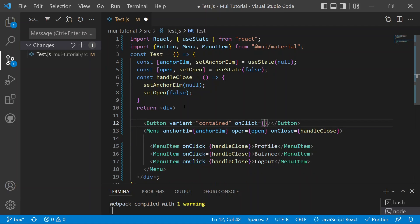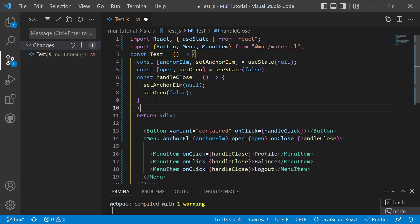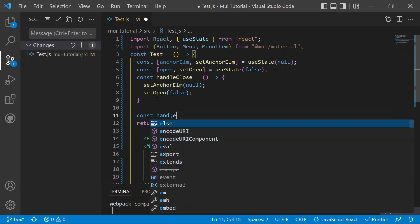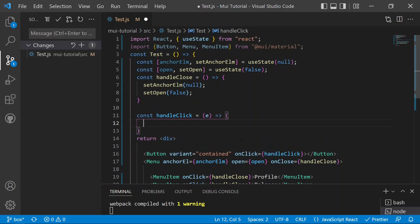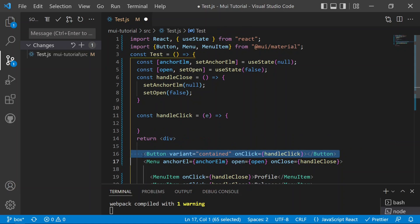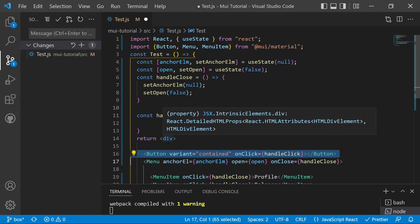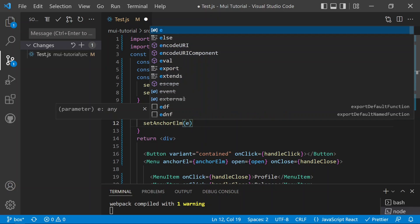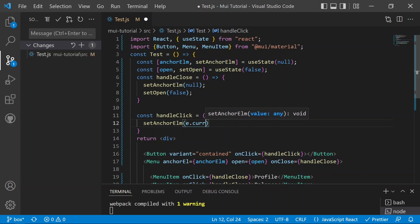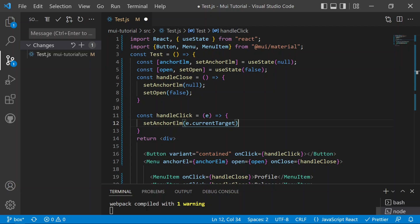We define the 'handleClick' function, which receives an event as a parameter. When the button is clicked, we set the anchor element to 'event.currentTarget' — this targets the button's position so the menu opens anchored to that specific button.